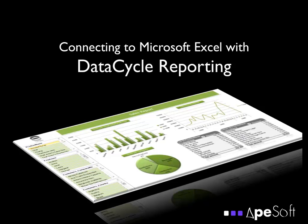Welcome to DataCycle Reporting. In this tutorial, we're going to connect to a Microsoft Excel file as a data source. This is a very typical way to build a fast prototype when you don't have a database set up yet or when you just want to experiment with something new. Let's get started.